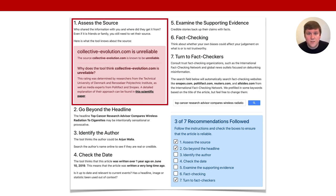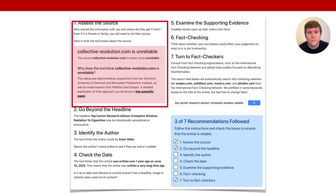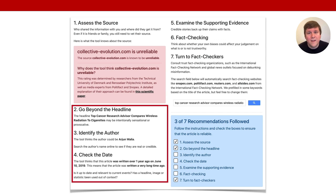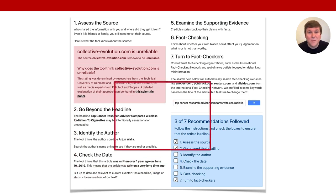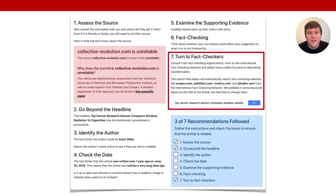Since the interactive checklist provides this information in the user interface, the effort for users is reduced. The tool also automatically retrieves information like the headline, the name of the author, and the date on which the article was published. The most elaborate technical support is provided by the Turn to Fact Checkers component. For this, we developed a custom Google search form and automatically pre-filled it with relevant keywords.